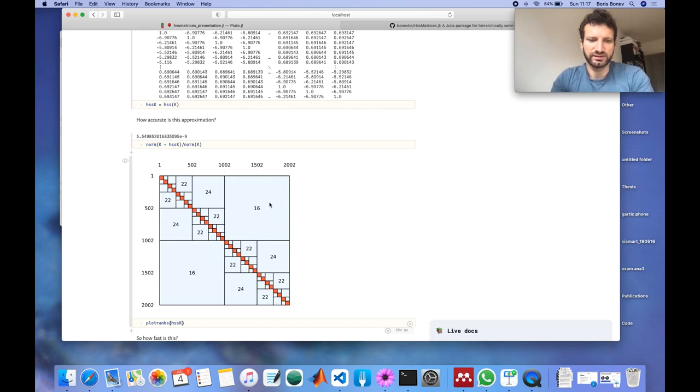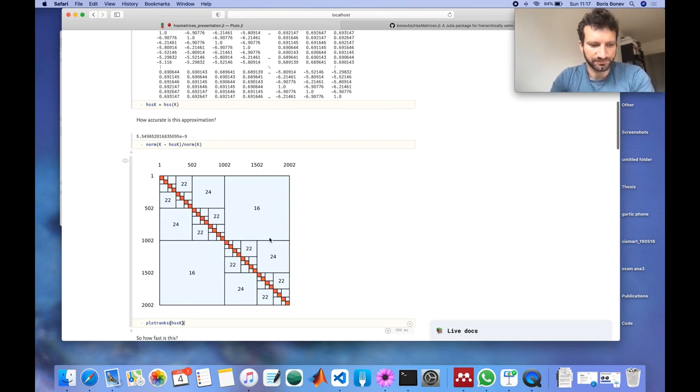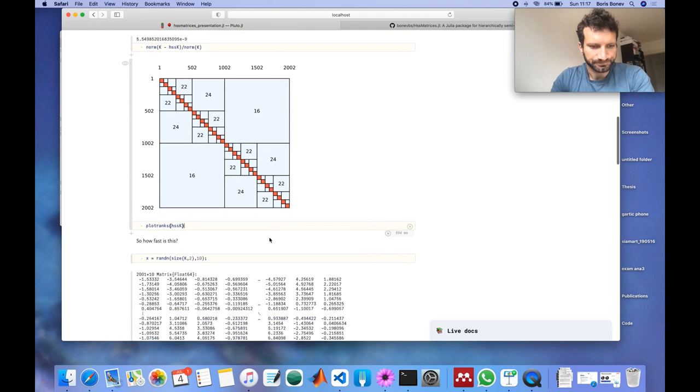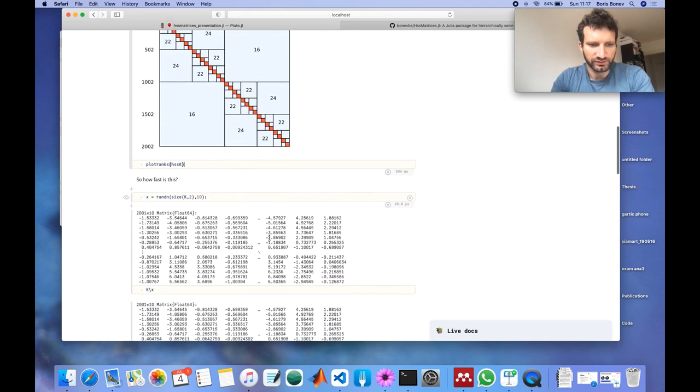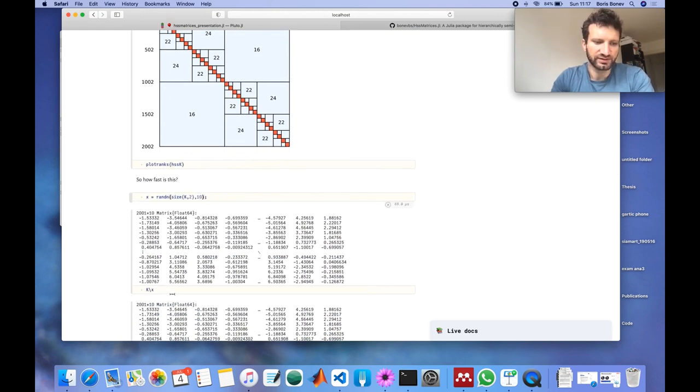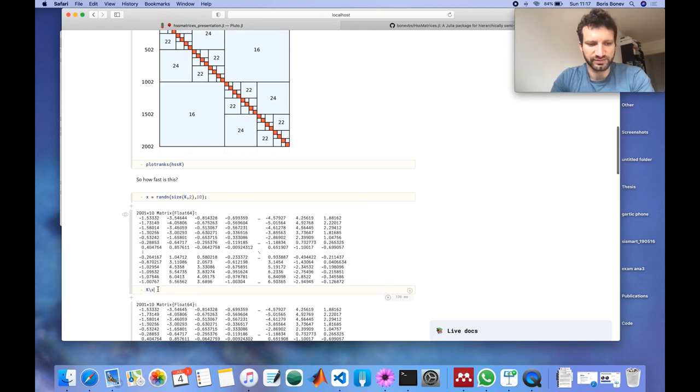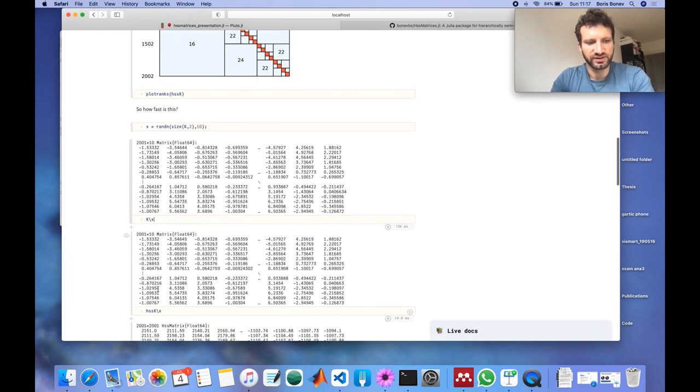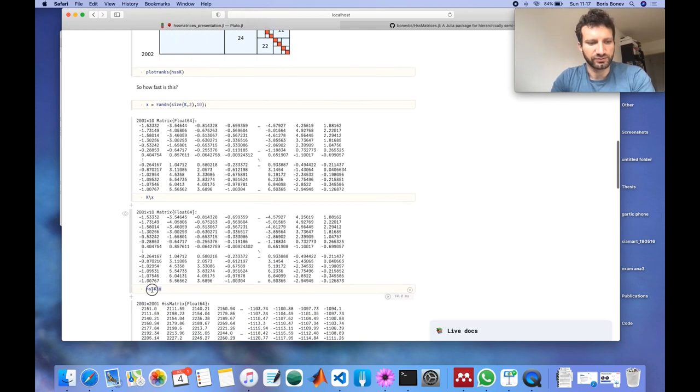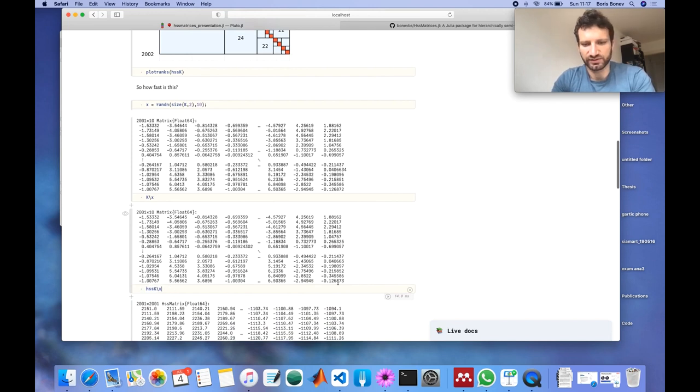So here I have just computed some random right hand sides and we solve a linear system using the dense matrix. Then we do the same with the HSS matrix.